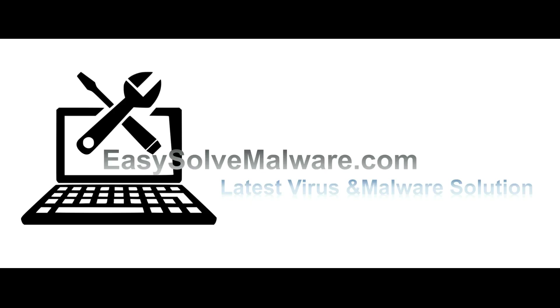That's all. Thank you watching the video from easy-solve-malware.com. We hope it solve your problem.